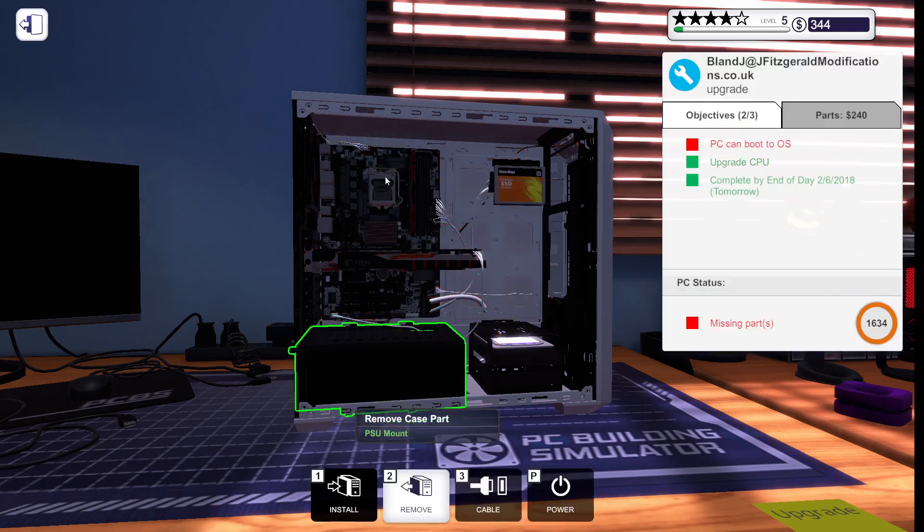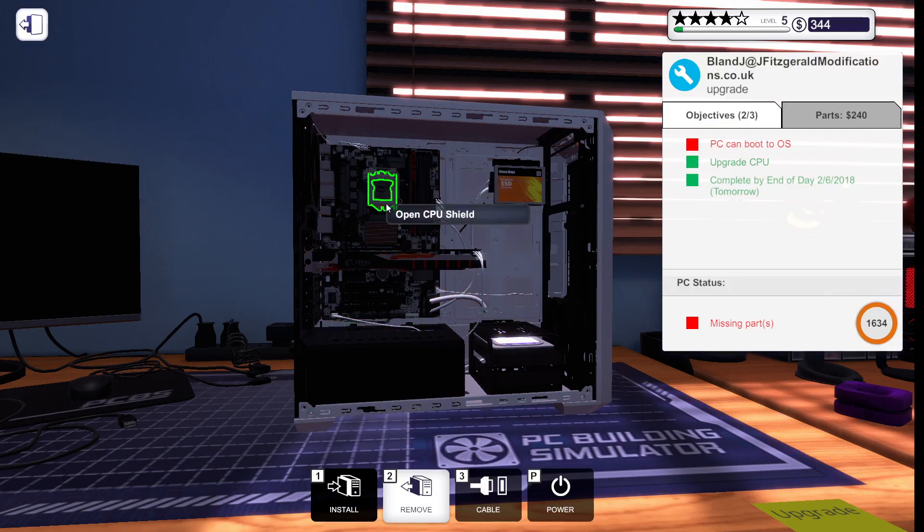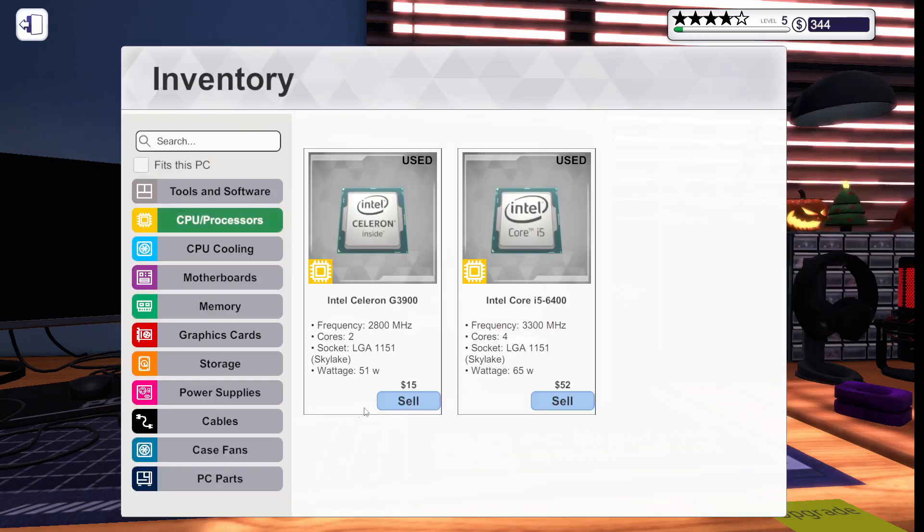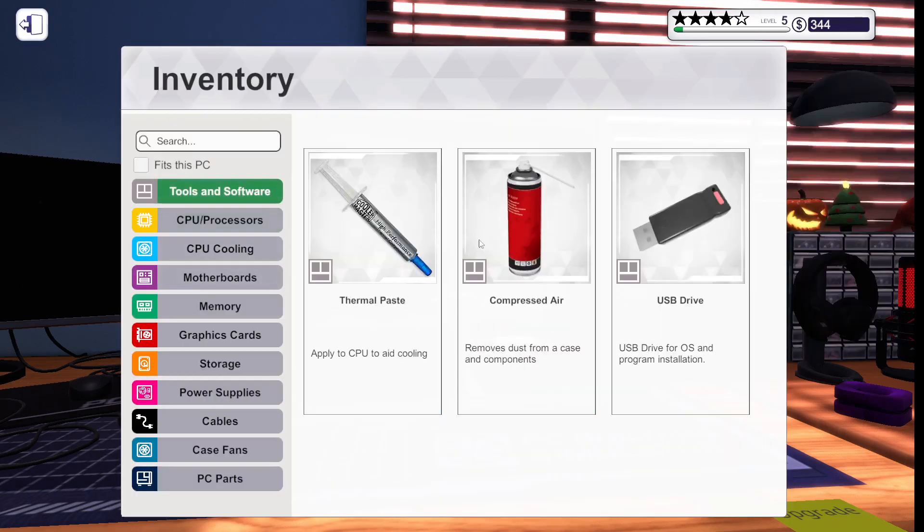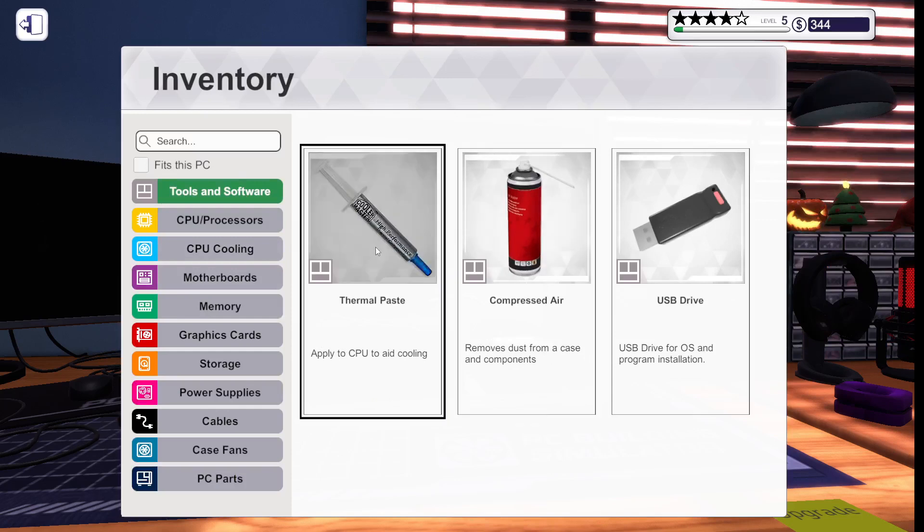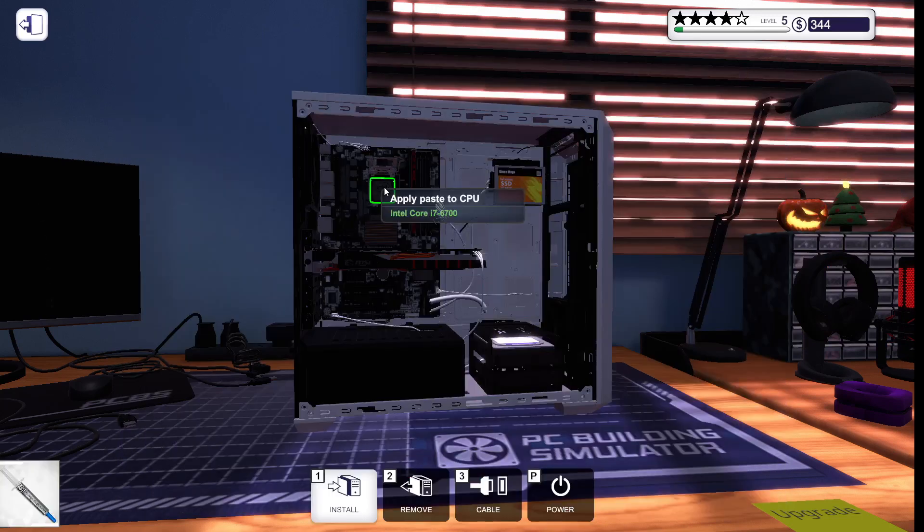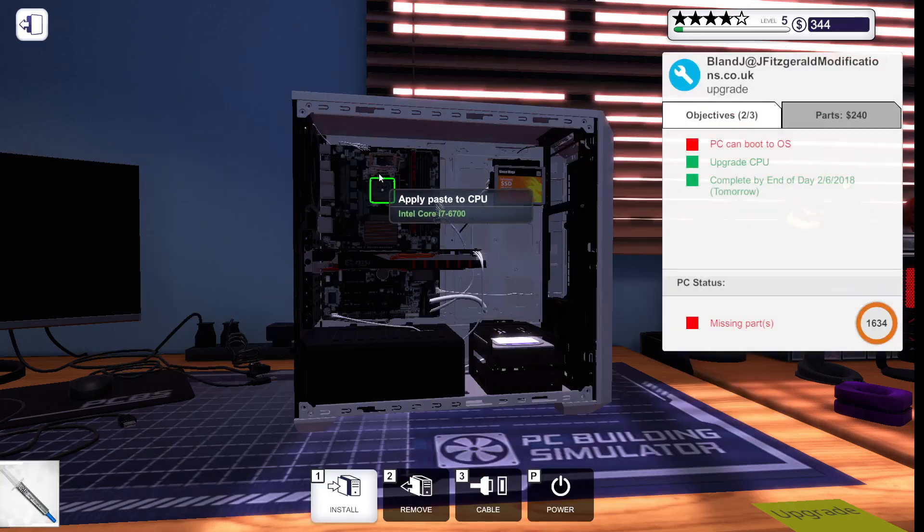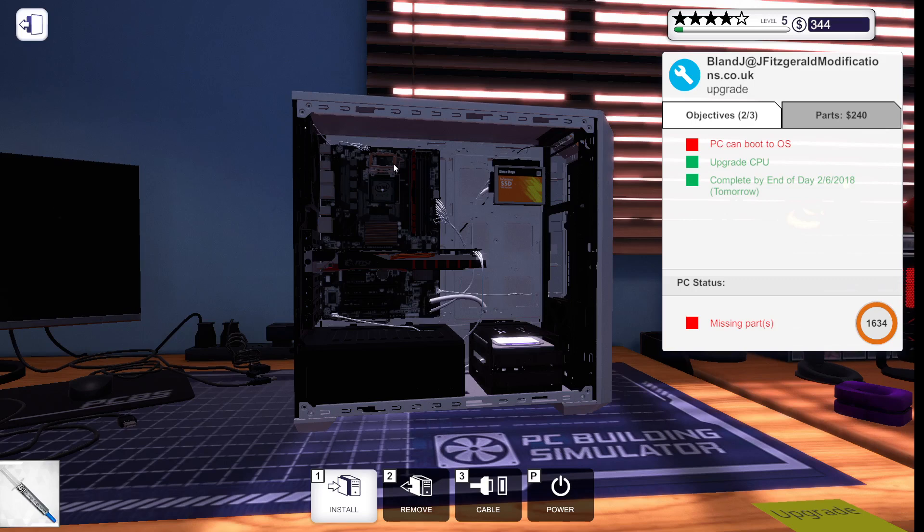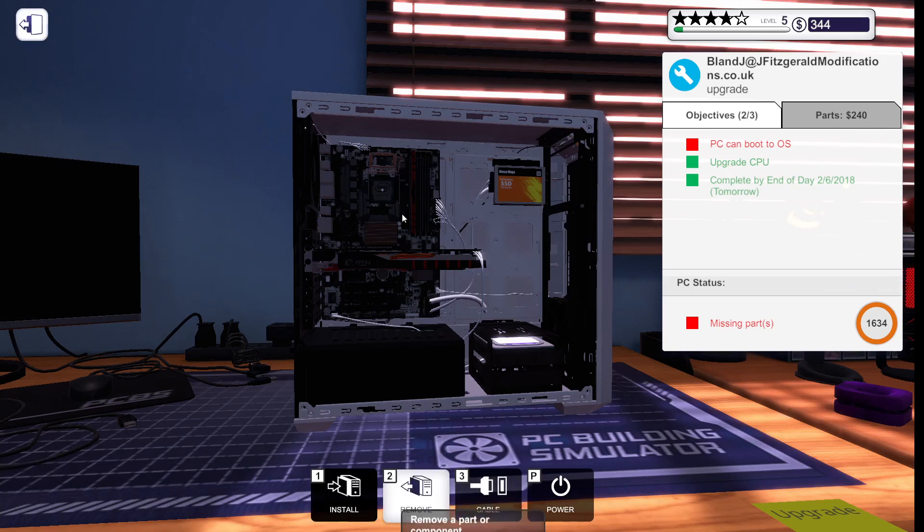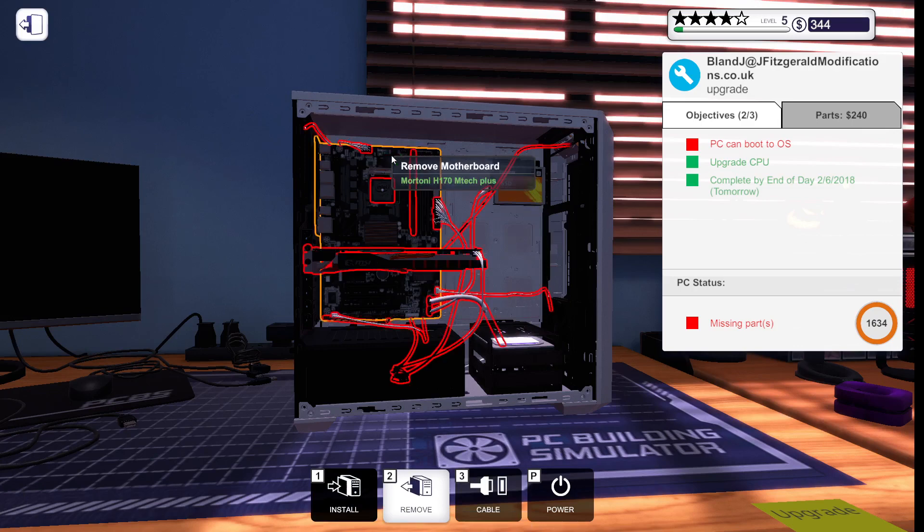Oh, actually, you know what? We've got to put on thermal paste, guys. Never forget to put on thermal paste. If you forget to put on thermal paste, you're going to get really mad at you, so you cannot forget it.